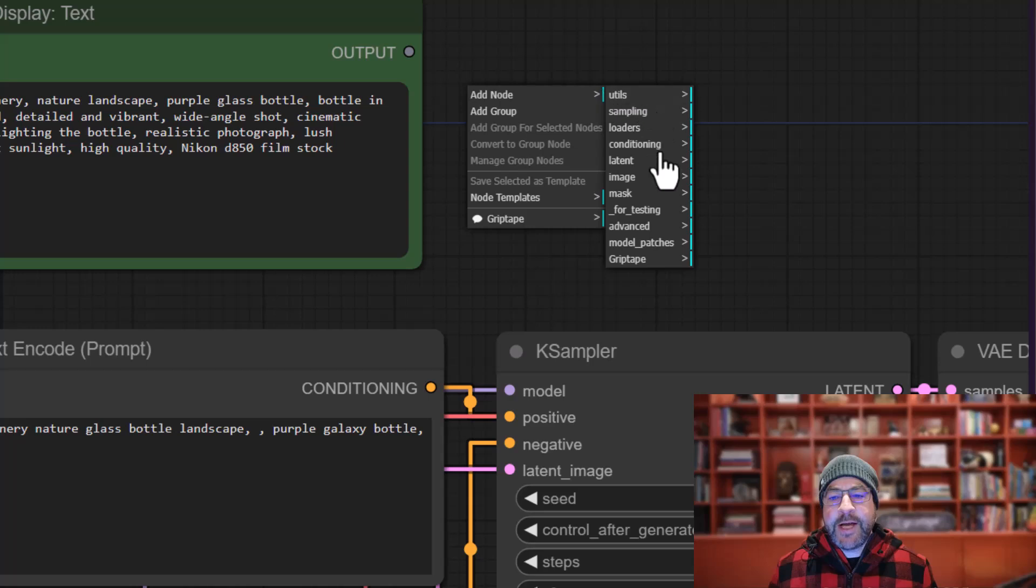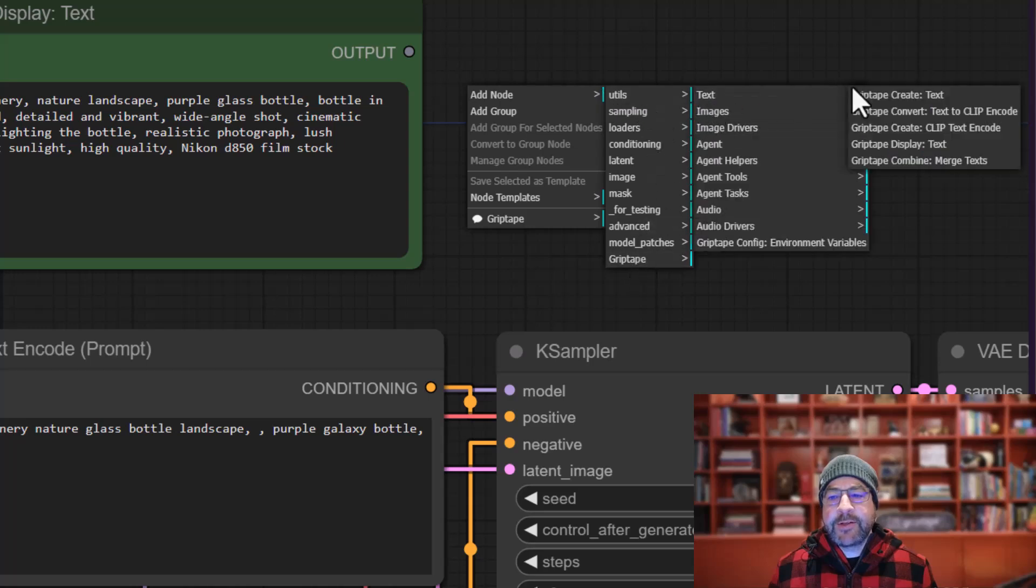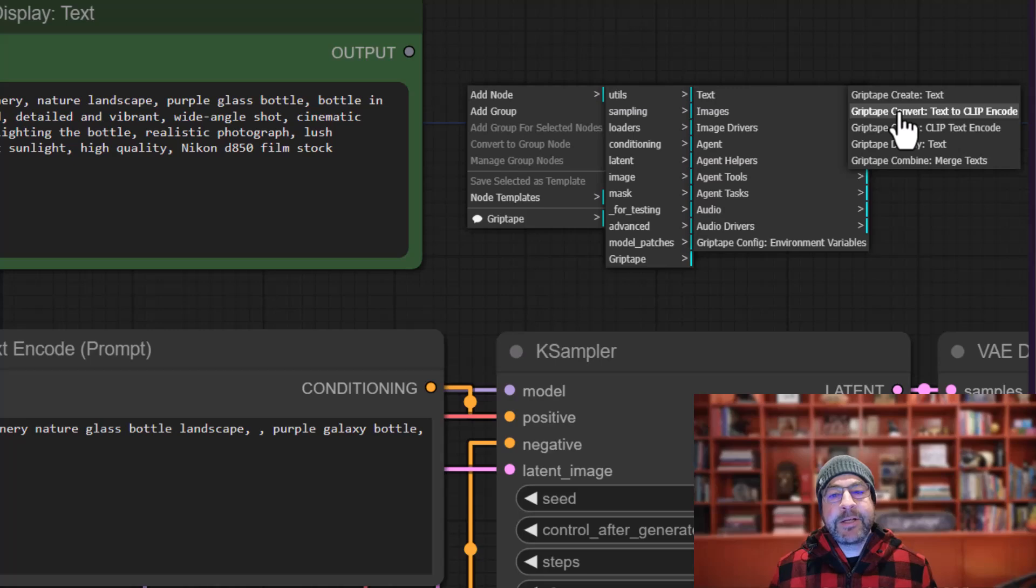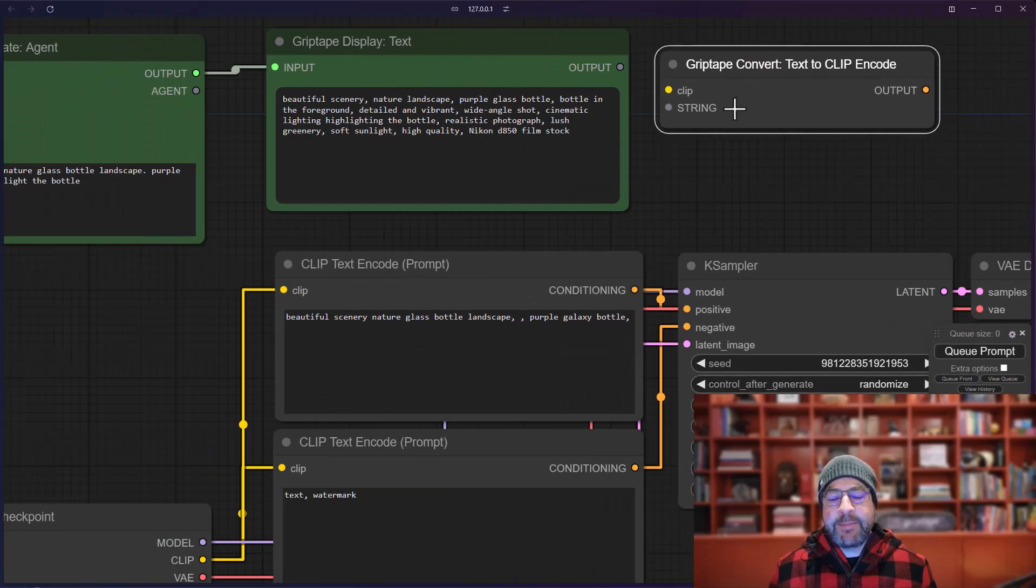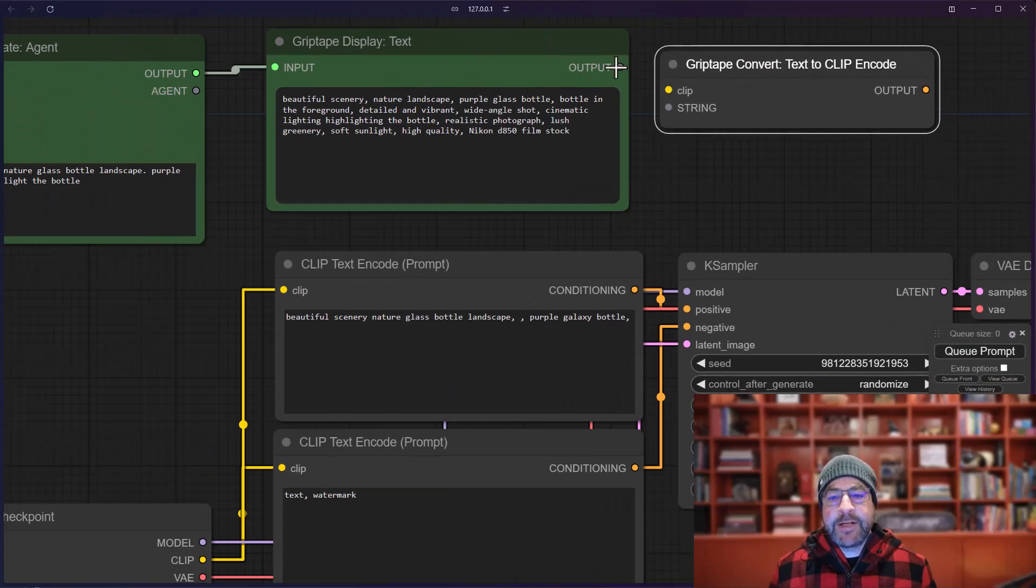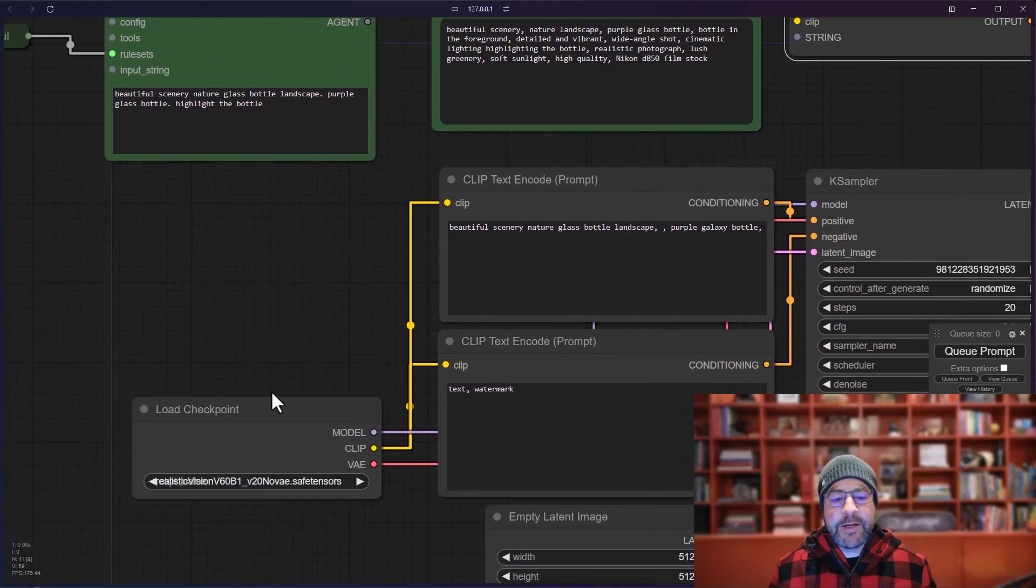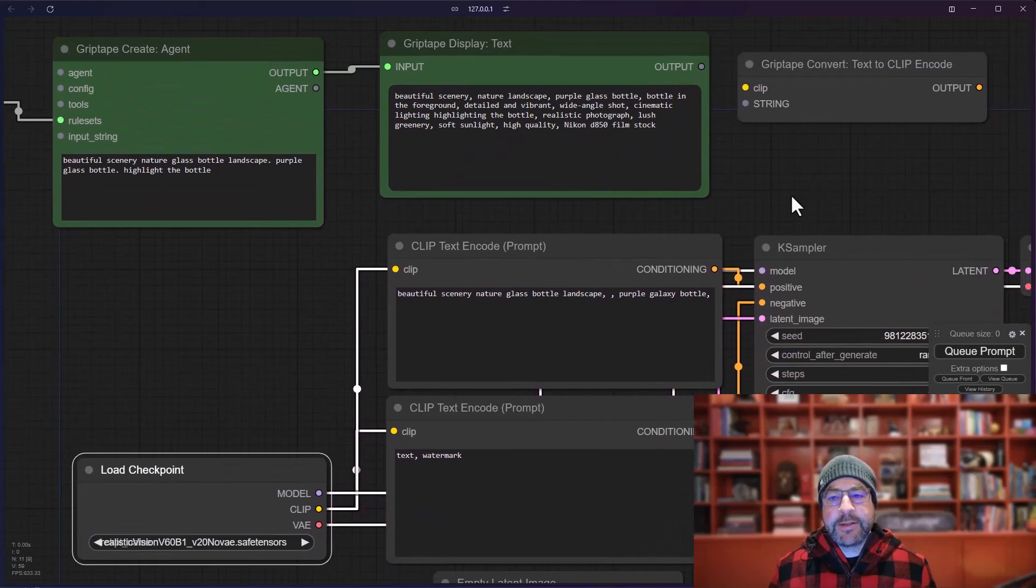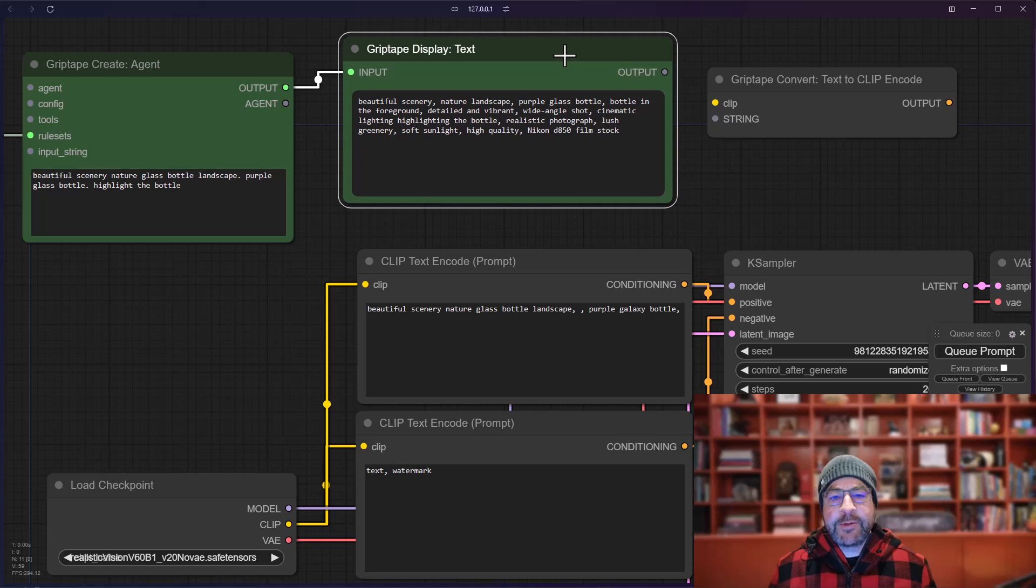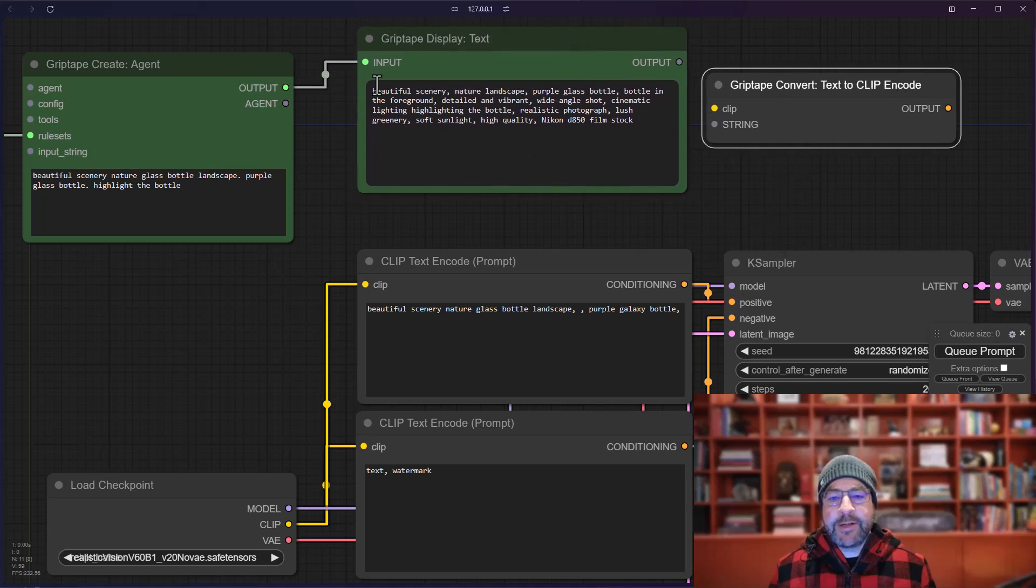Right mouse button, go to add node, grip tape, text. You will see there is a convert text to clip include option right here. And that basically creates a node, which will take a clip value that comes from your checkpoint right here and a string, which will come from this. It outputs a value that can go directly into the K sampler.